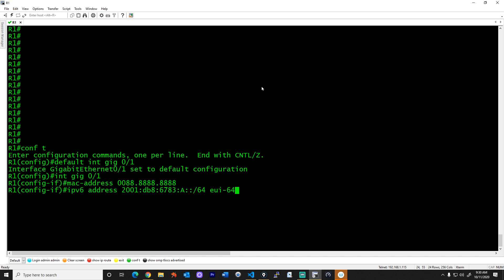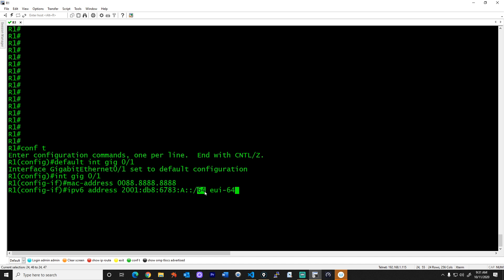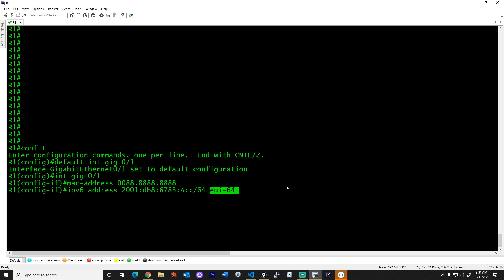Next, let's specify an IPv6 routable address for this interface. I'll do 'IPv6 address 2001:DB8:6783:A::/64 eui-64'. That part is the network, with double colon representing four more groupings, slash 64 meaning a 64-bit network leaving 64 bits for host addressing. I'm specifying I want to use the modified EUI64 flavor for creating the actual host address — the last 64 bits. Pressing Enter, we now have two IPv6 addresses.